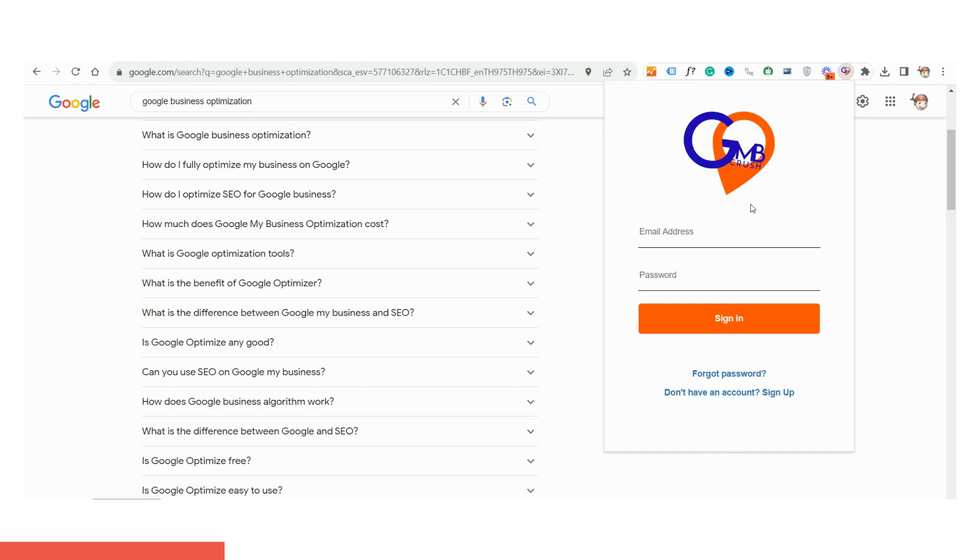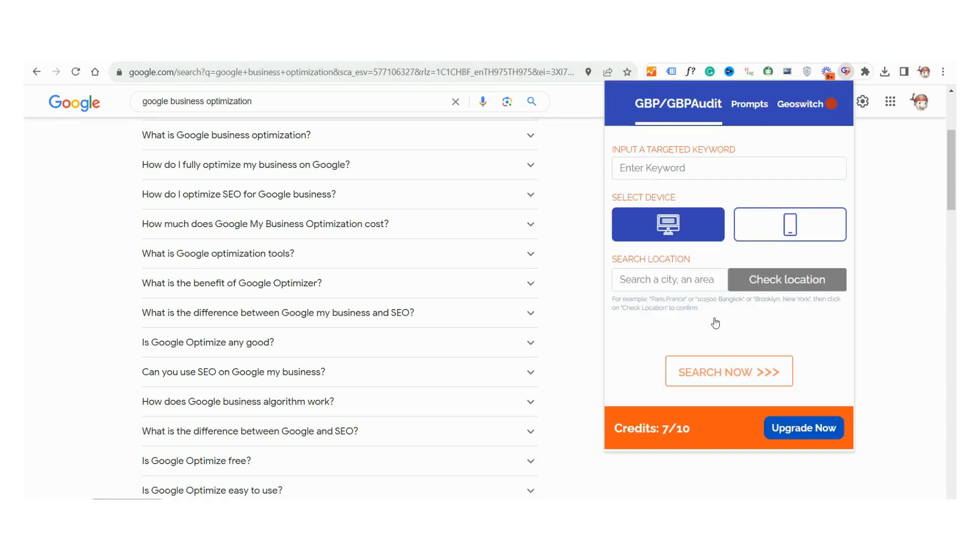Once you've set your credentials, dive right into the login portal to kick things off. Inside, you'll discover three game-changing features.